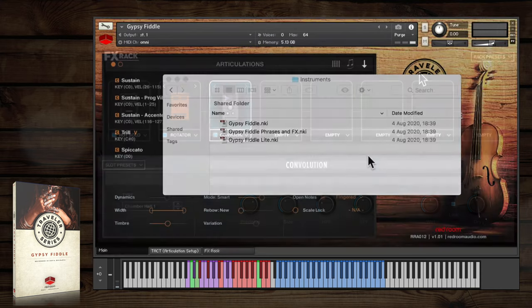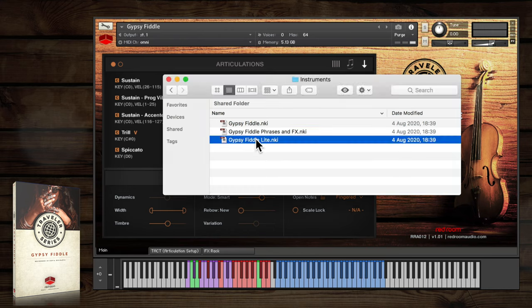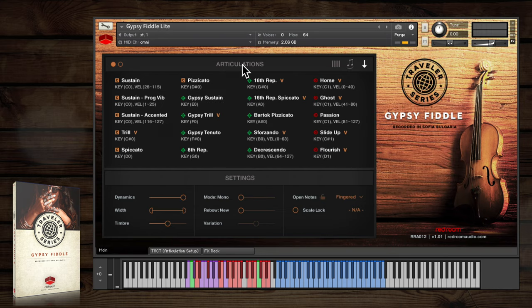Now before I move on to the phrases and effects patch, just a quick mention of the Gypsy Fiddle light patch that's included. This version time-stretches some samples to save RAM, but still contains all of the regular features and functions.